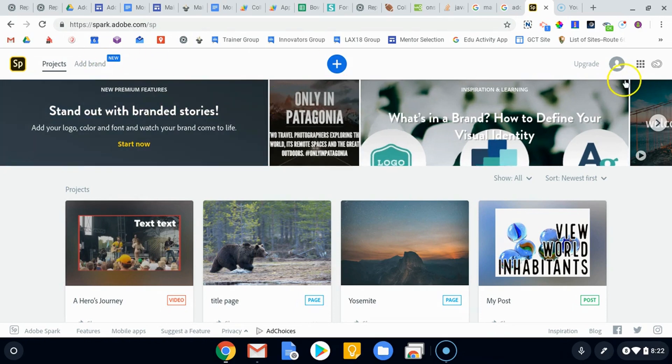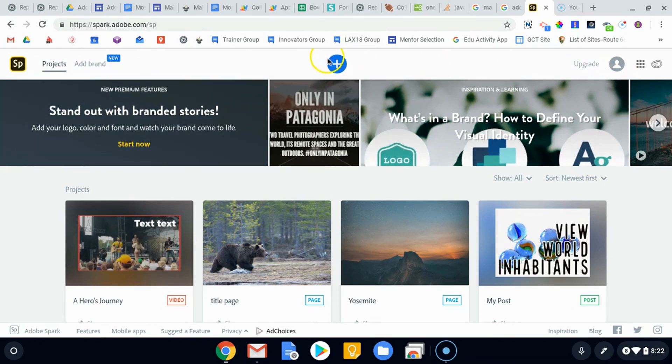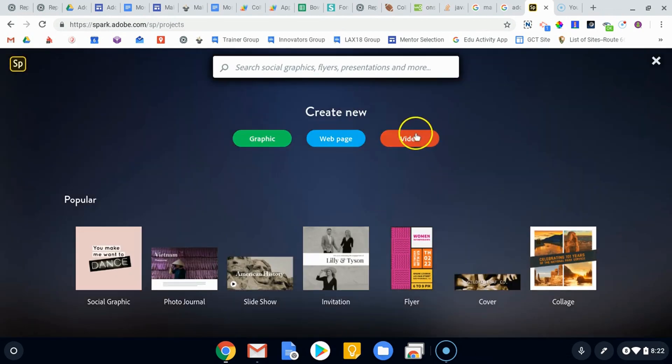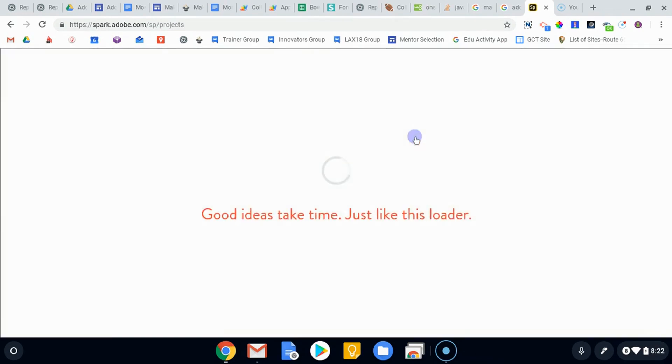And again, we're logged in in our free account. We're gonna hit the plus button up at the top and then choose video. This is gonna bring up the video editor.